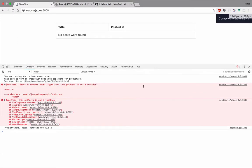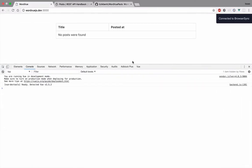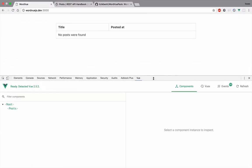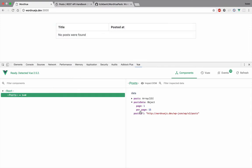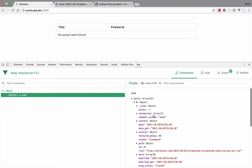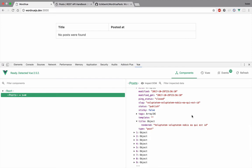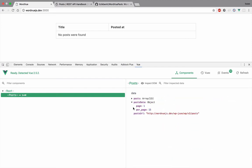We're getting an error: 'this.getPost is not a function'. That's because it should be under methods. After fixing that, there's no error. If we open our Vue DevTools, we can see all the posts — they're coming through. We have the date GMT, the ID of the author, the title rendered. So it's actually working — you can see how easy this was.